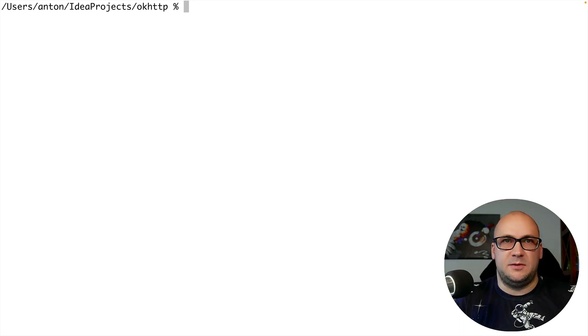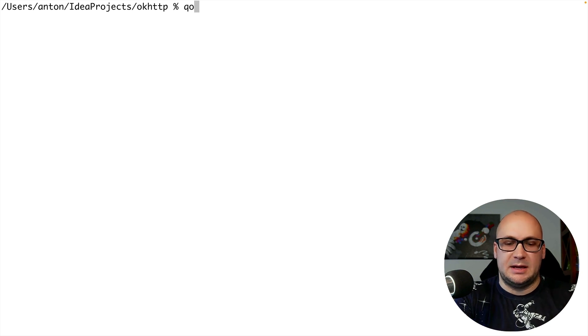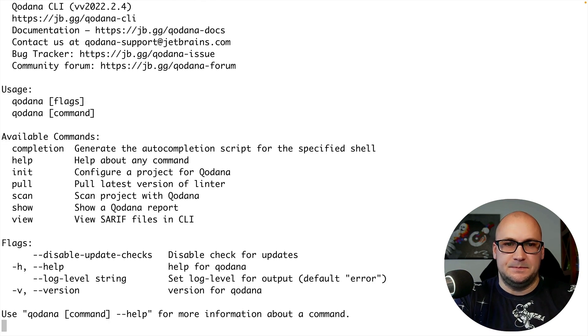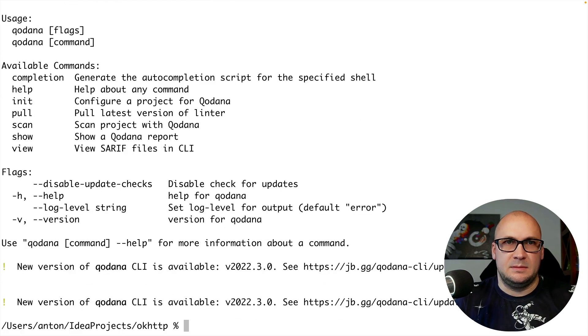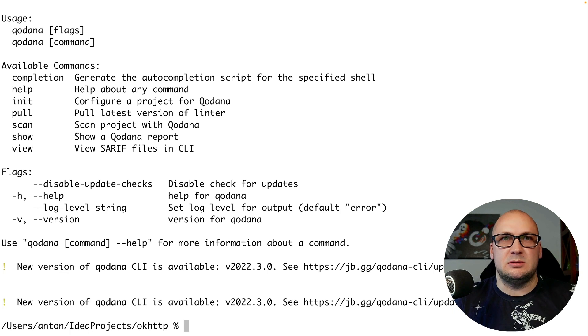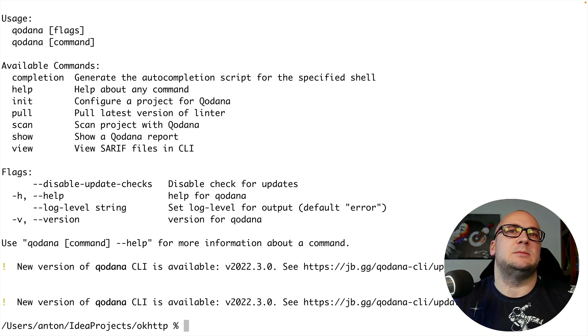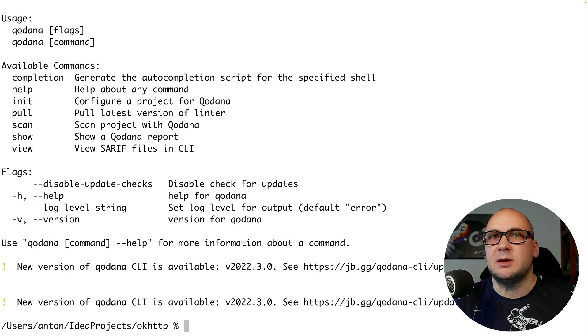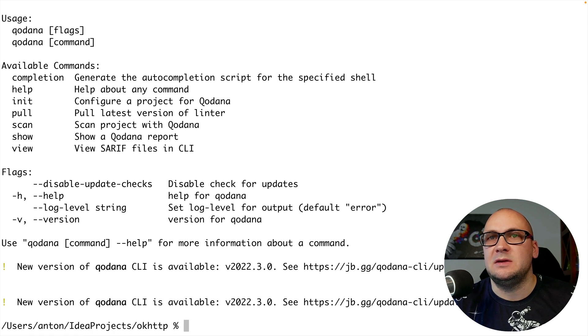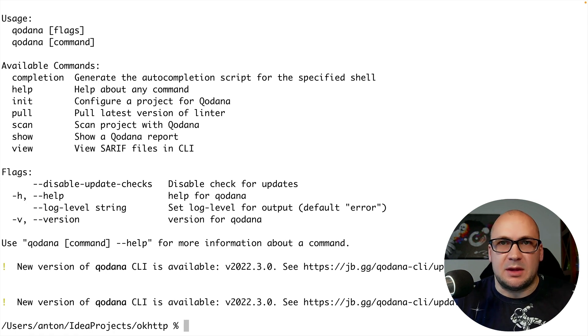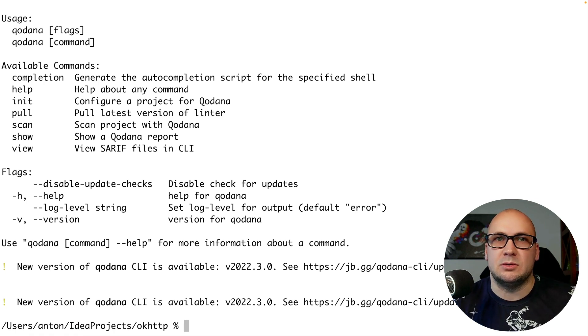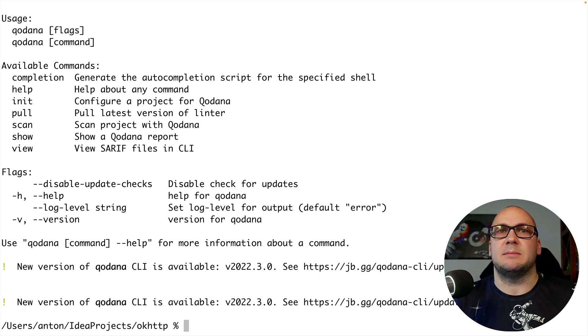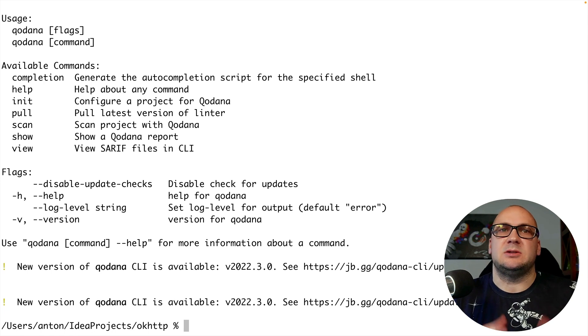First let's just type Qodana command in the command line. It prints the usage information with a list of available commands and options. I recommend configuring completion for your convenience so that it's easier to operate when you're composing the commands in the terminal.